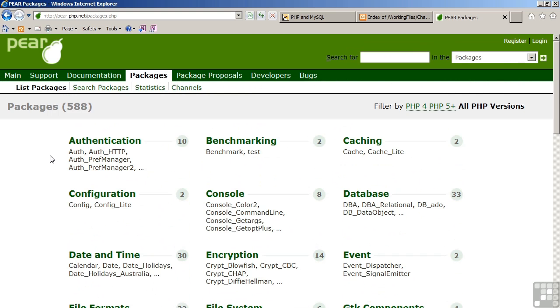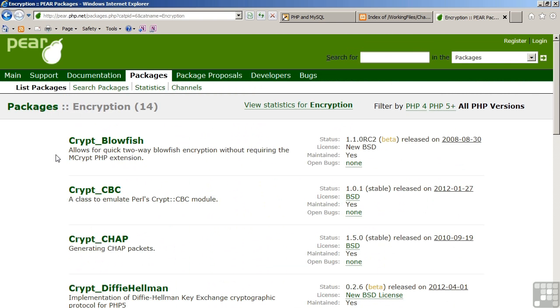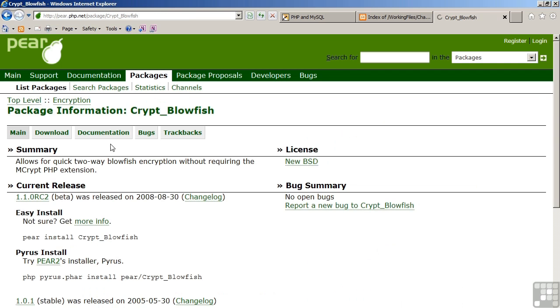Having a look, first of all, at encryption, we can see there's a number of different packages, including crypt-blowfish, crypt-cbc, crypt-chap, etc. These represent libraries of code that are written in PHP.